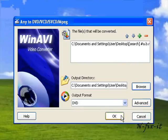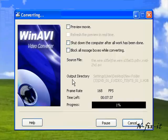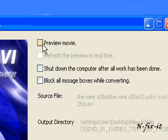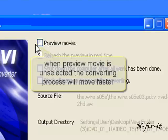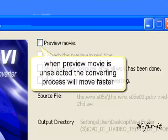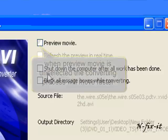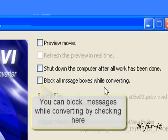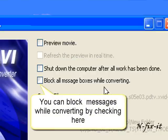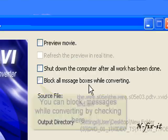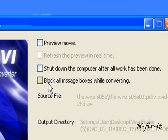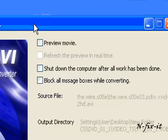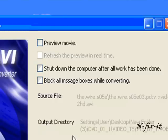You have different options here. You can preview the movie. Always have the preview movie option unselected and the conversion will go a lot faster. Then you have shut down the computer after your work is done, block all message boxes while converting, probably error messages. If you frequently see an error message and you know it's not going to be a problem with your output, you can select that also, but I'll leave all this unselected. WinAVR goes through the process now.